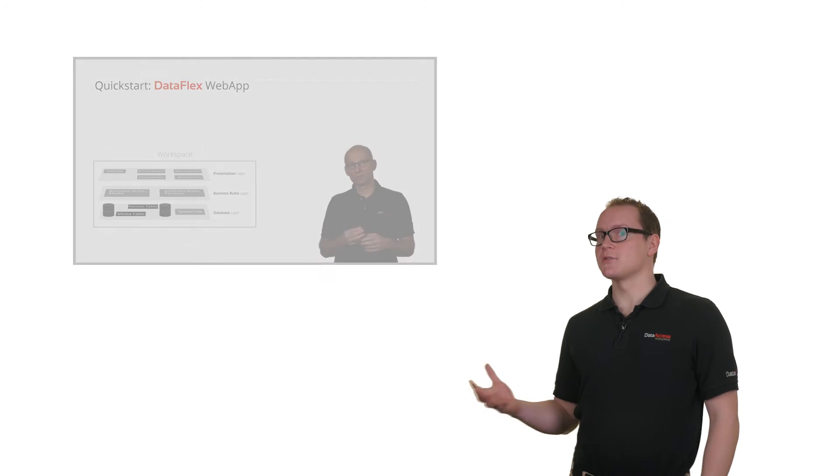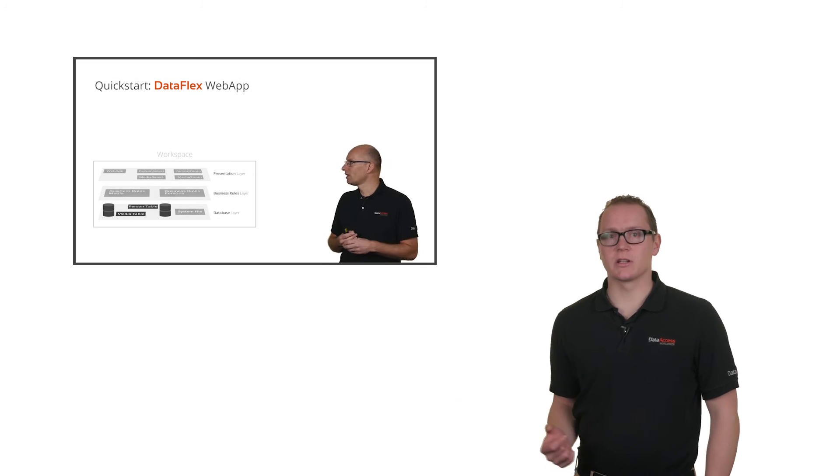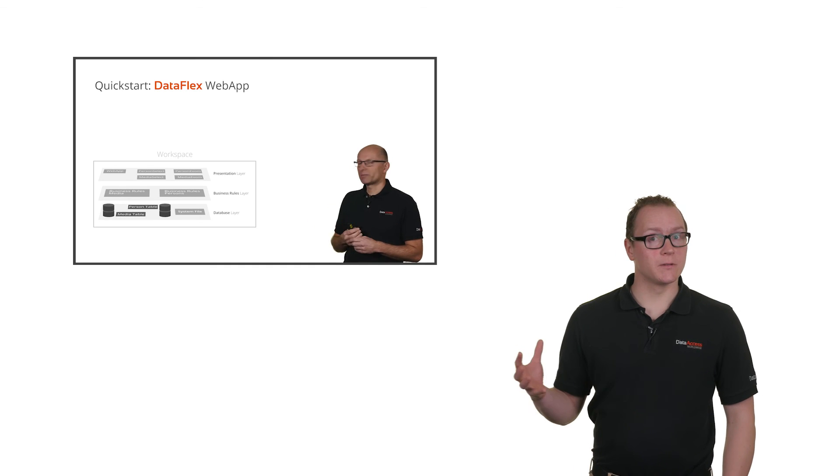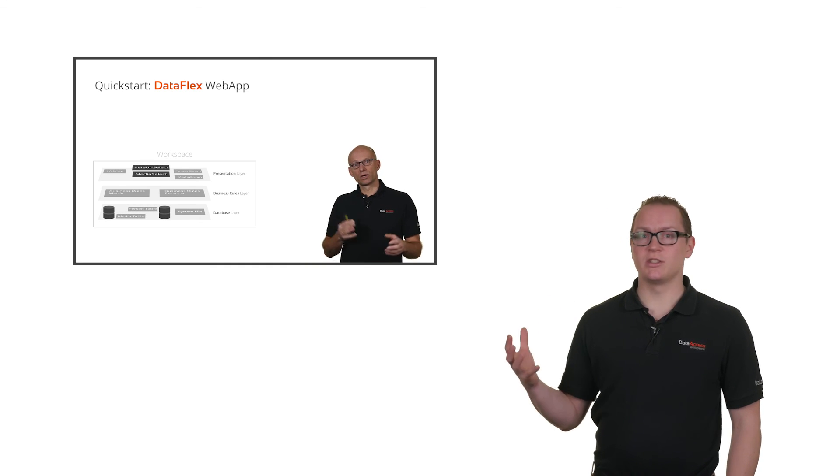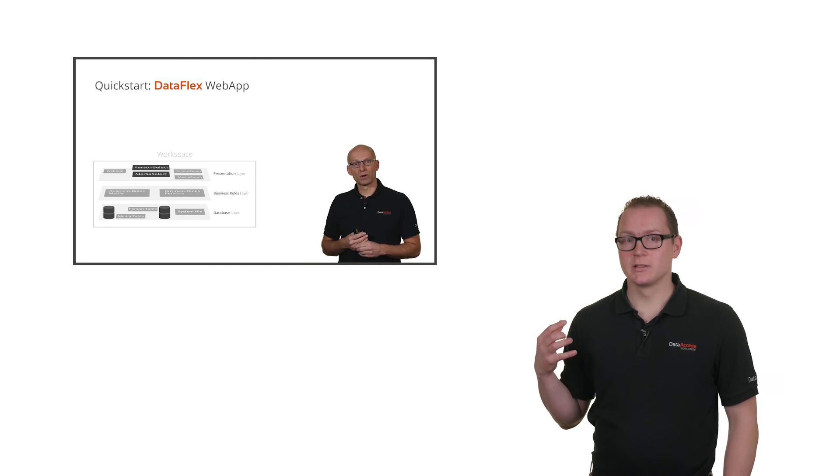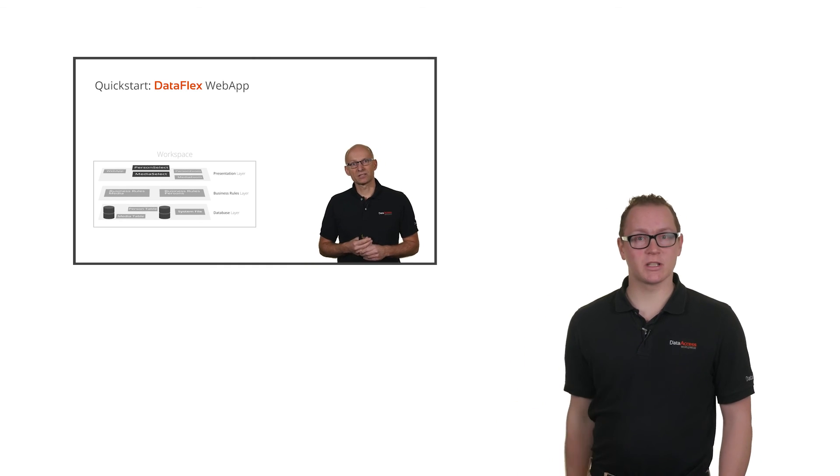Now you have an idea of how DataFlex works and how easily you can create a DataFlex application. You can also take a look at our quick starts to get more detailed information about creating a DataFlex application. Thanks for watching.